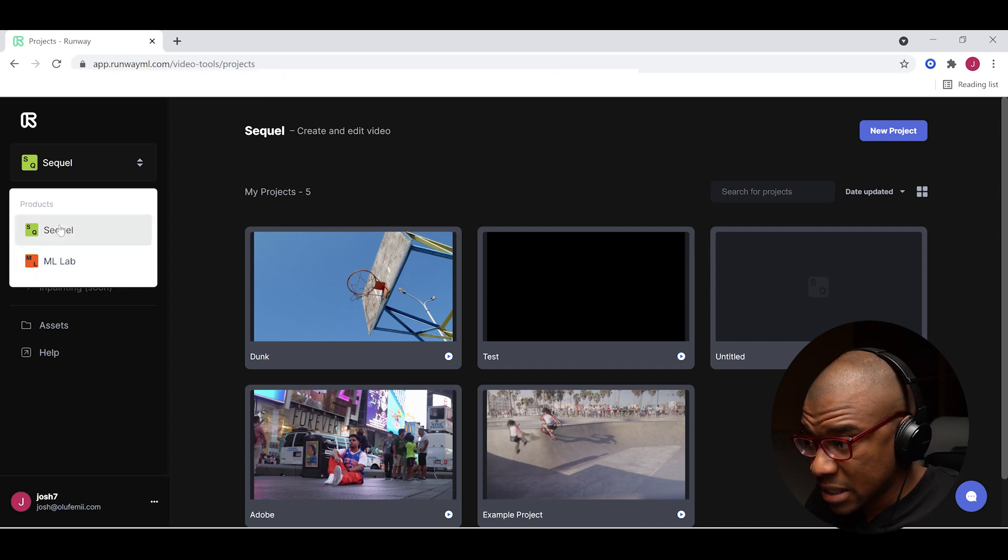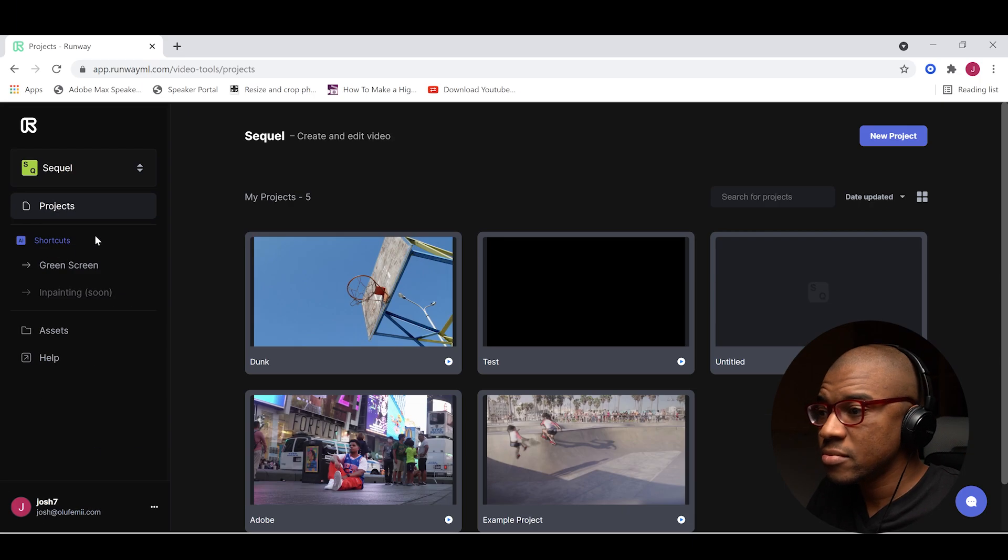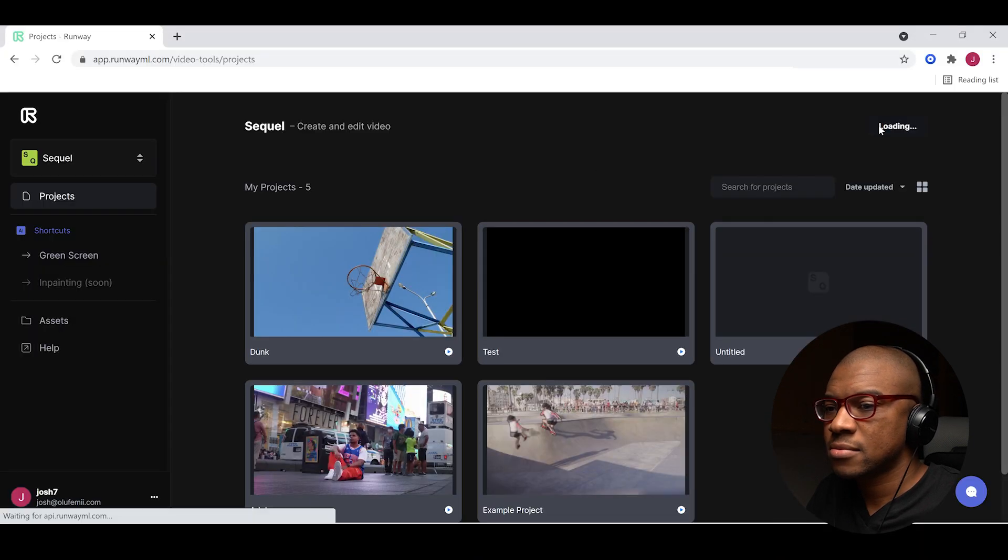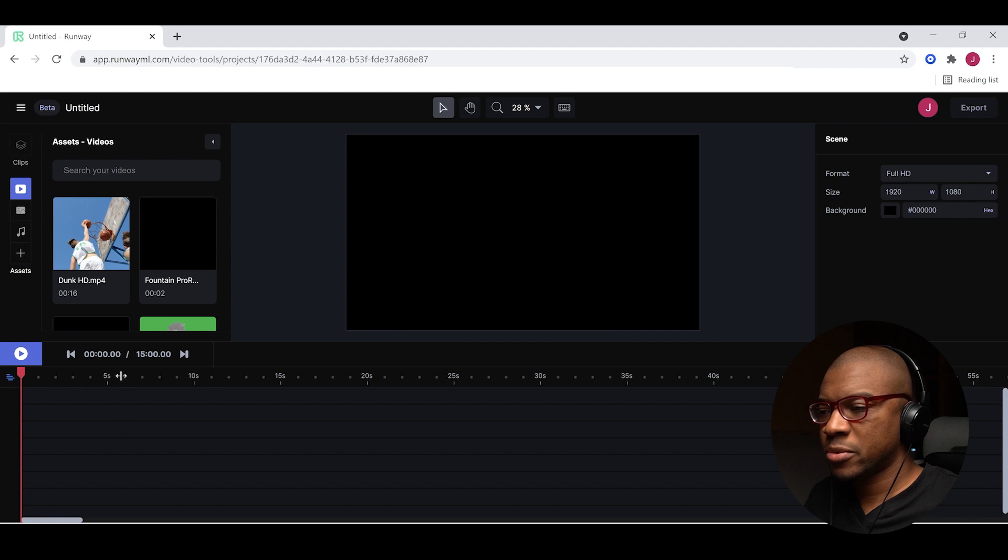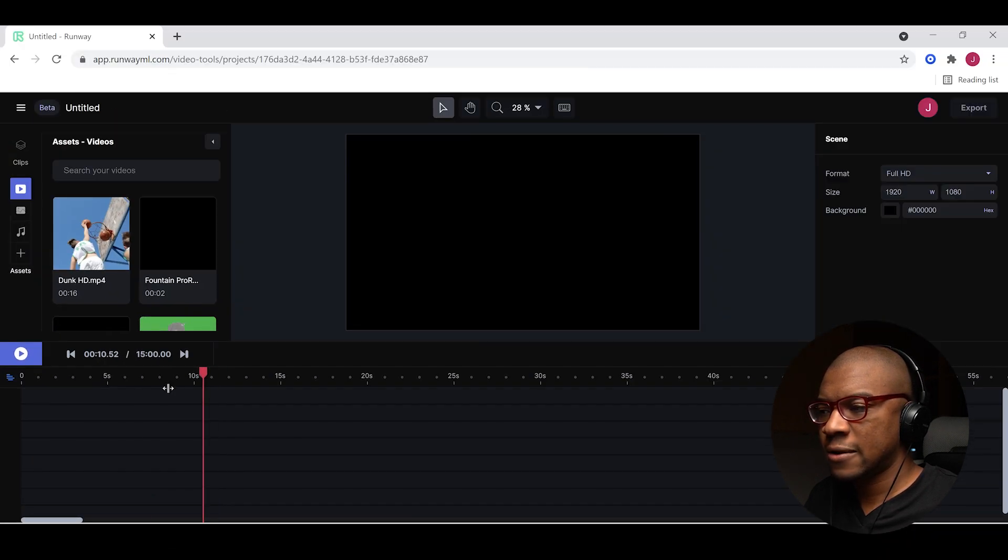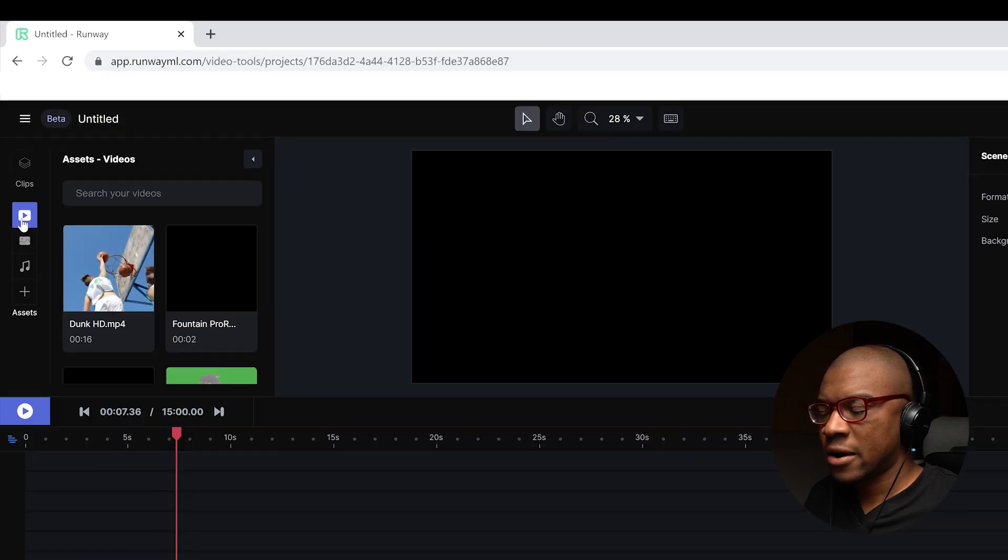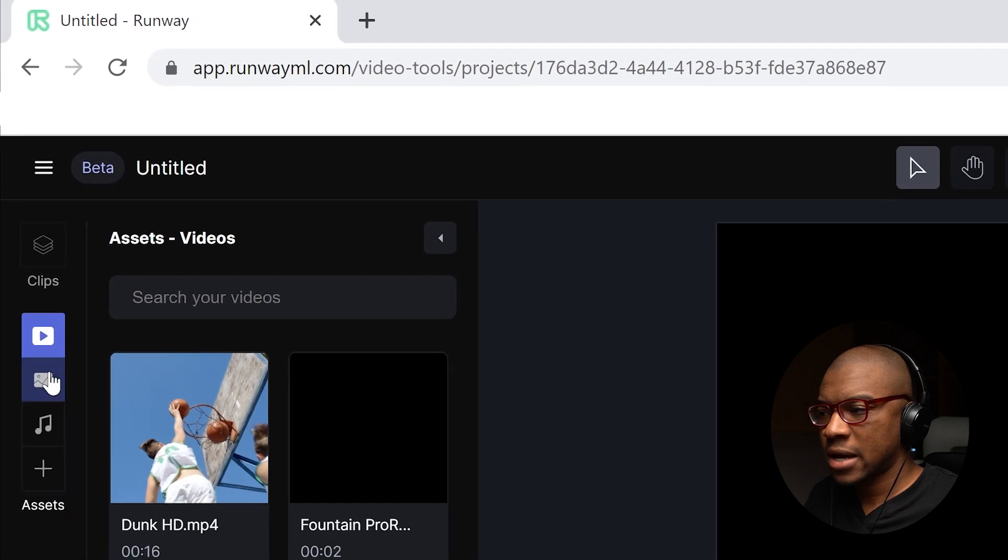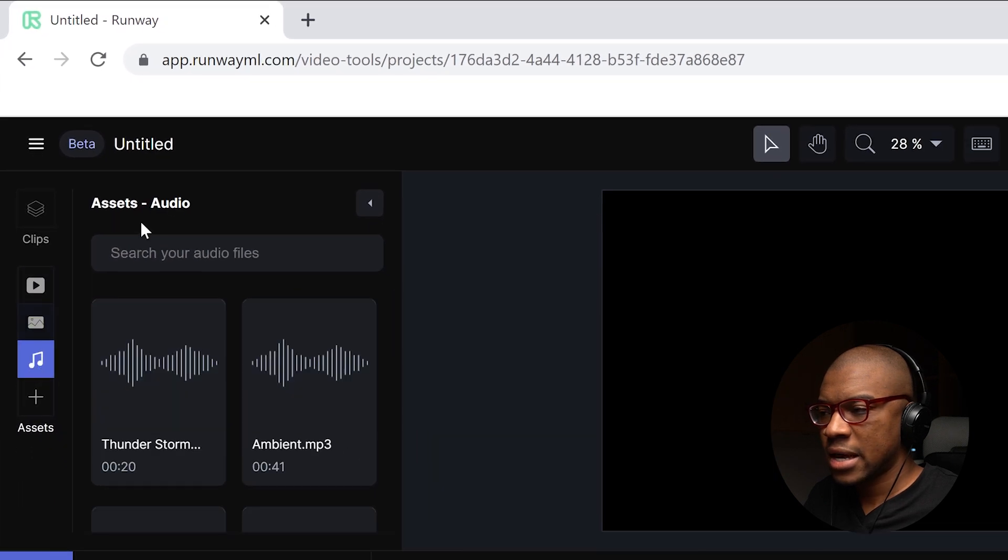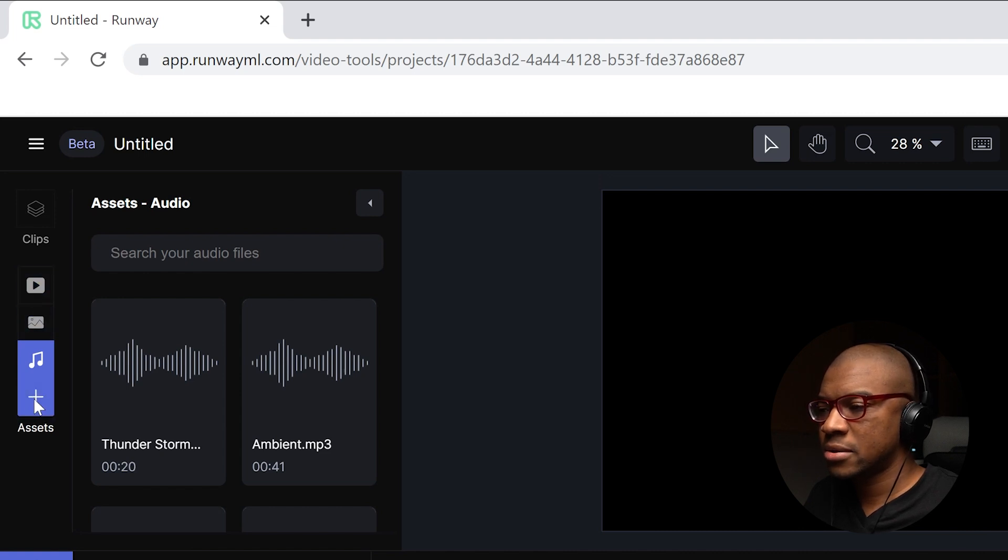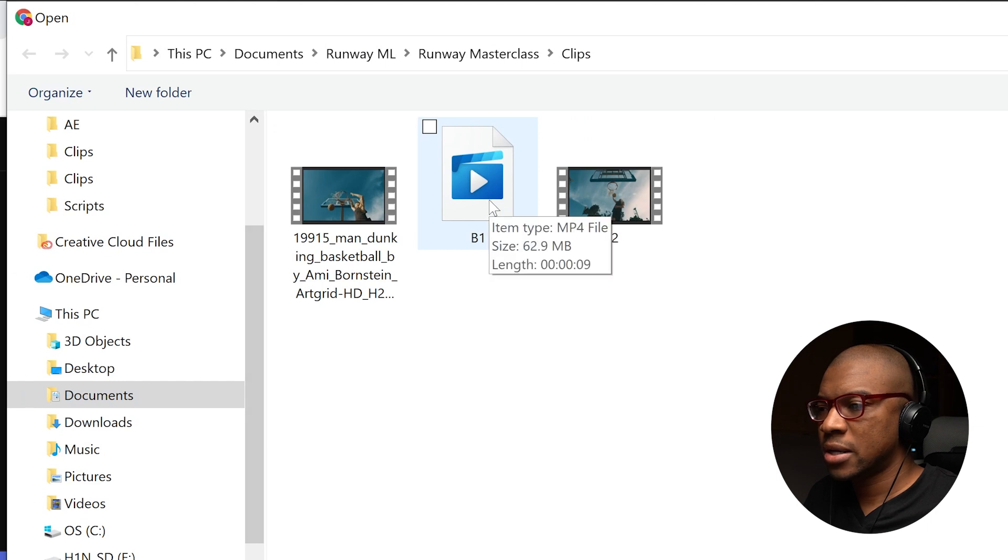But right now we're going to focus right on Sequel because Sequel is its own behemoth. Let's go. So we're going to click on Sequel. I'm going to go to new project. All right, we have our basic interface here. It seems pretty familiar. We have our timeline with our playhead. We have our assets for video, assets for images, and assets for audio. We can actually bring new assets into any of these bins by clicking on the plus button.